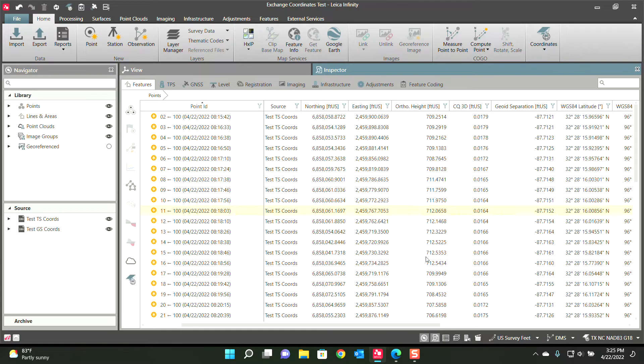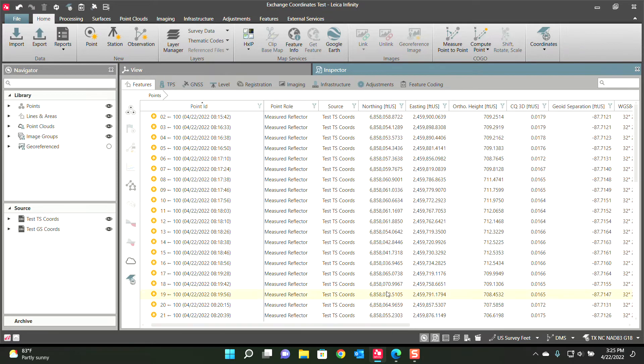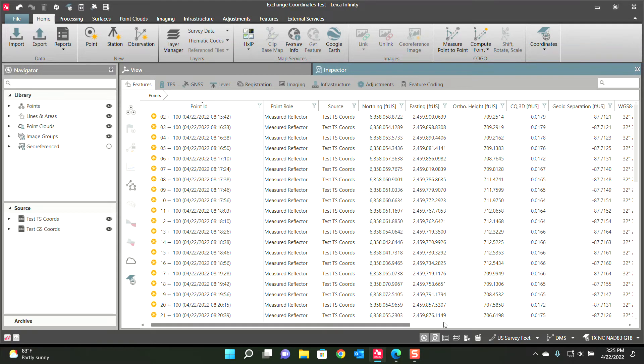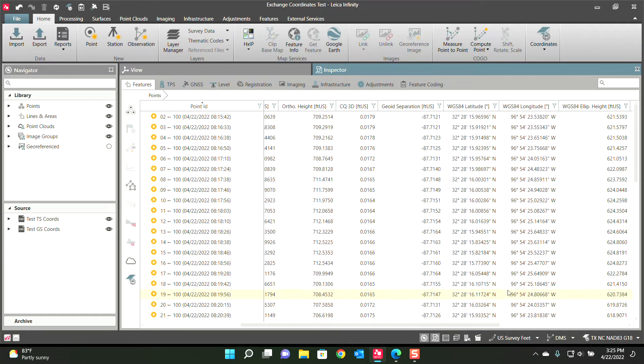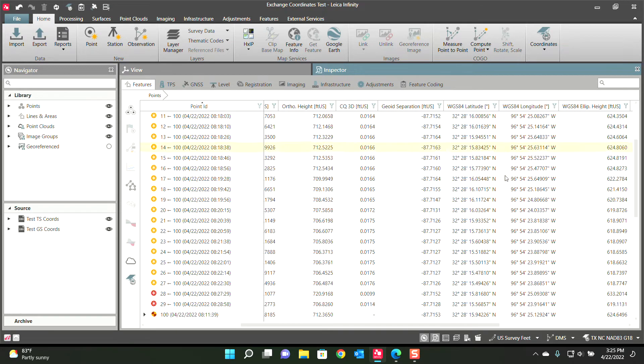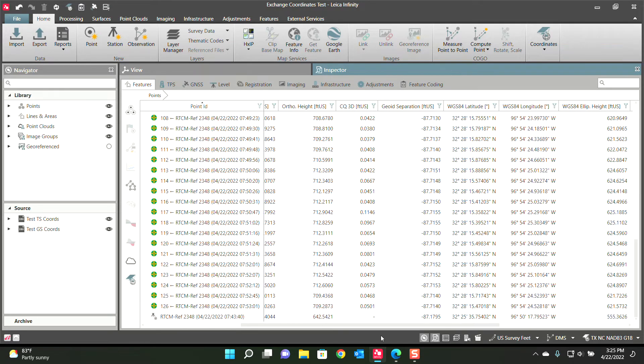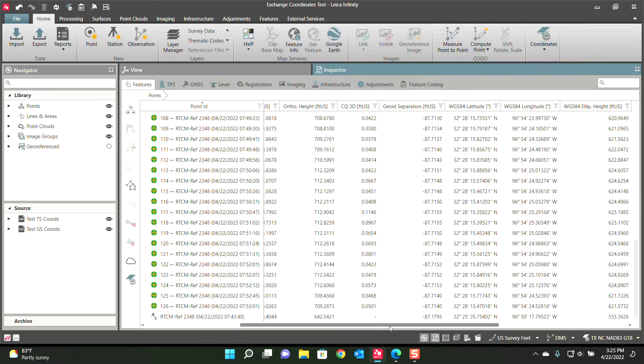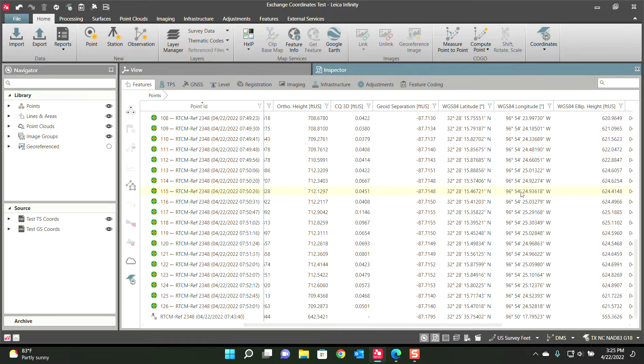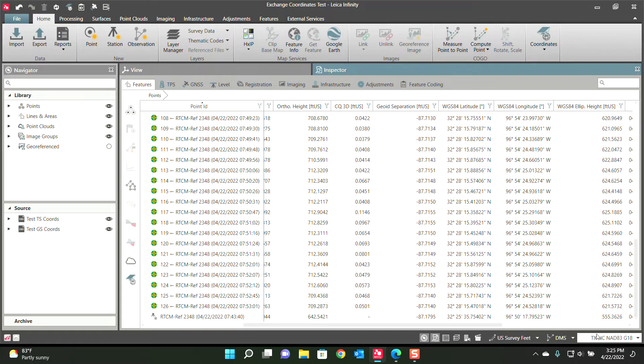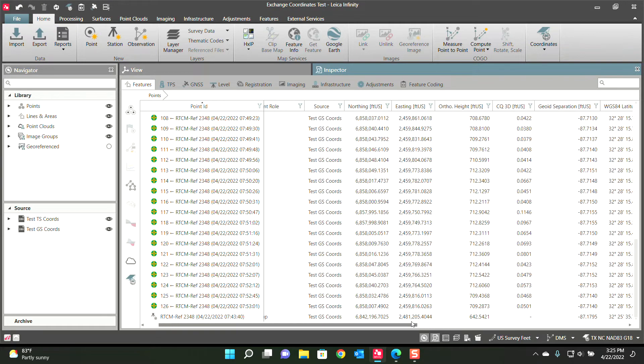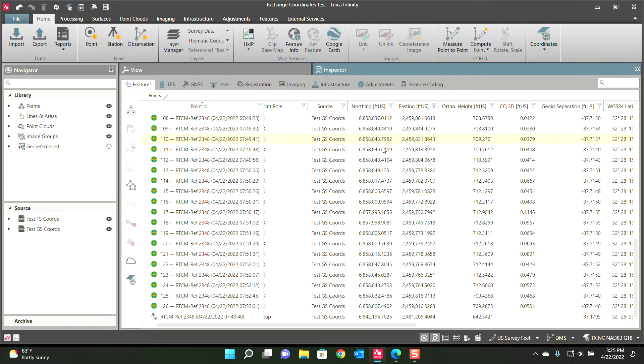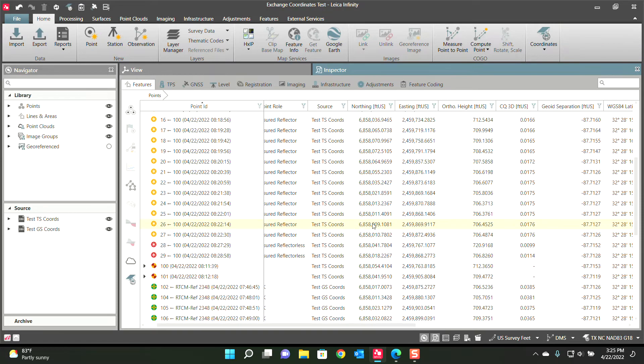But when I apply a coordinate system, it can essentially take those northings and eastings and based off that position and the coordinate system, it can derive what the latitude and longitude is, which is how a GPS works, just the opposite. GPS collects latitude and longitudes, we apply a coordinate system and we get northings and eastings for those points.